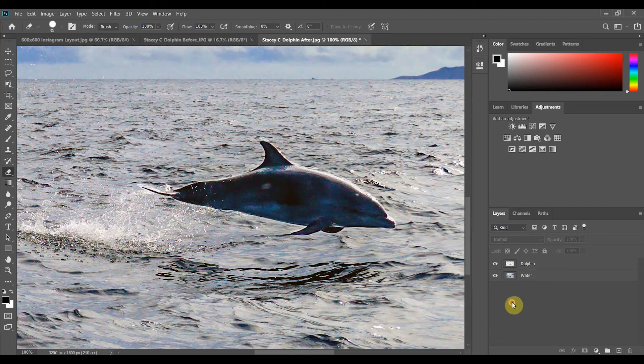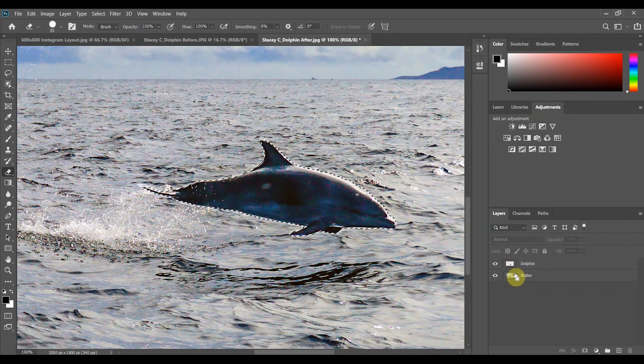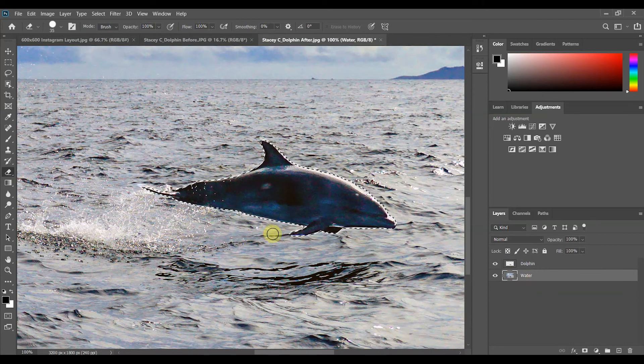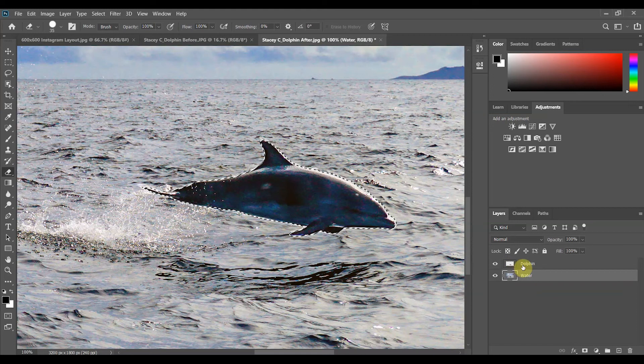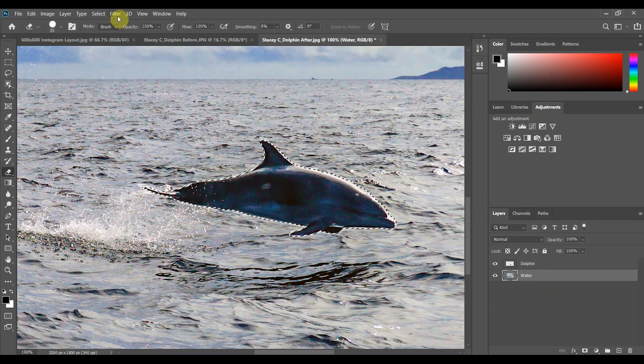I've used command on a Mac or control on a PC and I'm going to click the thumbnail layer of my subject the dolphin. I'm still holding command or control and then I come down to my background layer next to the text I click that layer. So what that's done it's taken the selection of my dolphin and it has put that on top of the active layer which is the layer of the water.